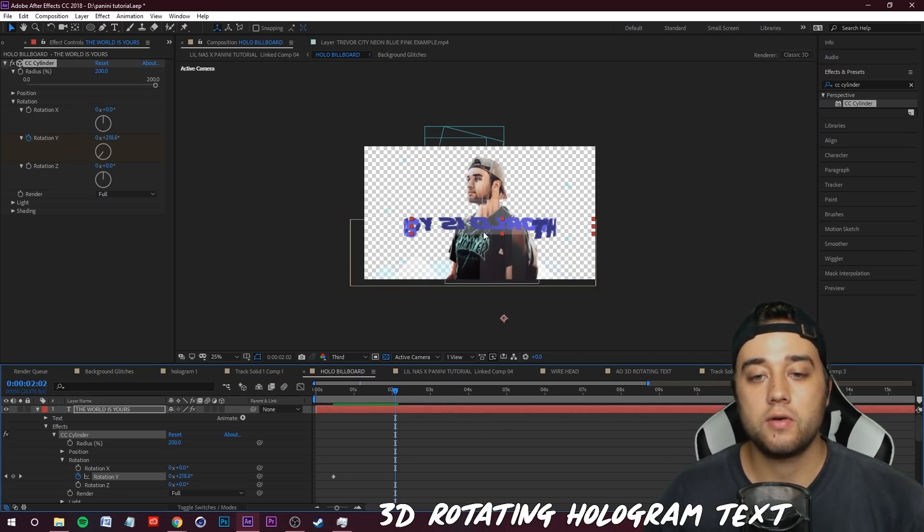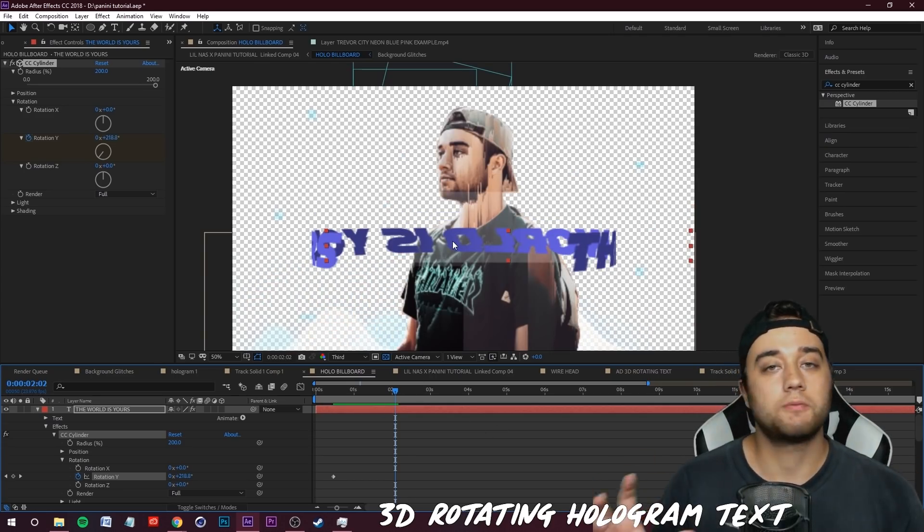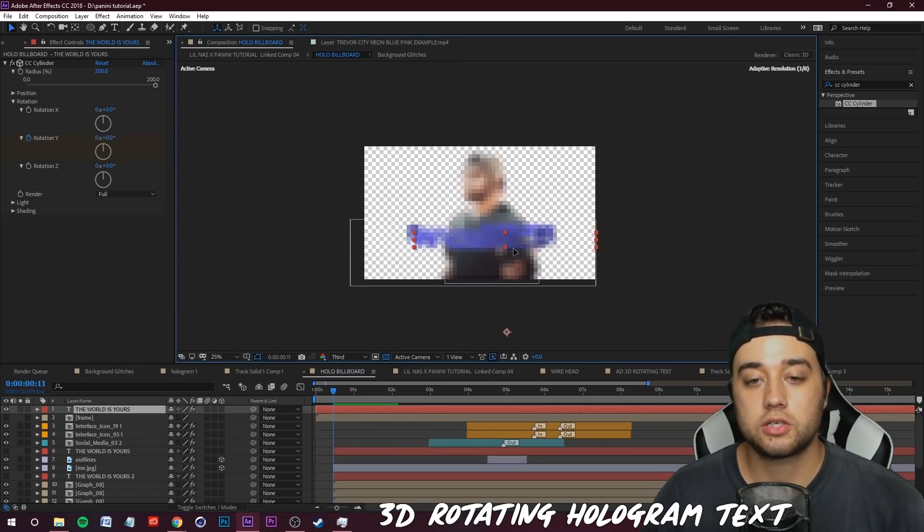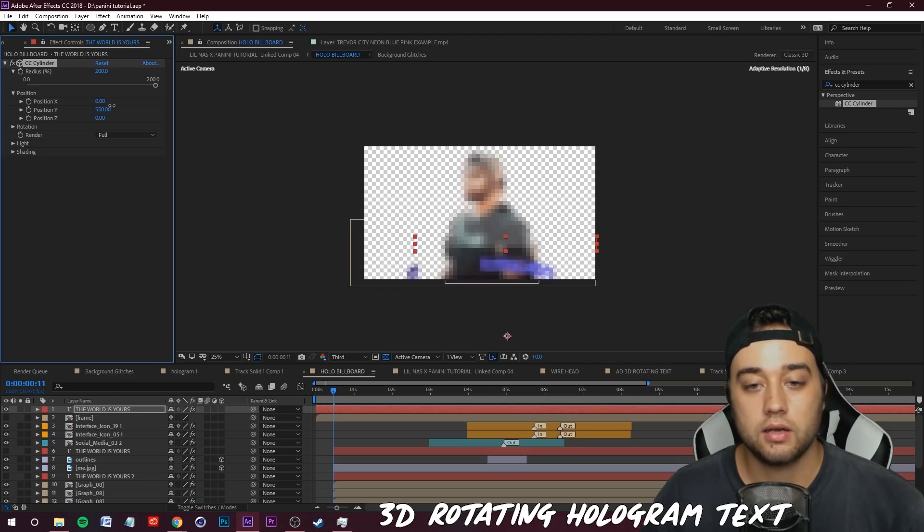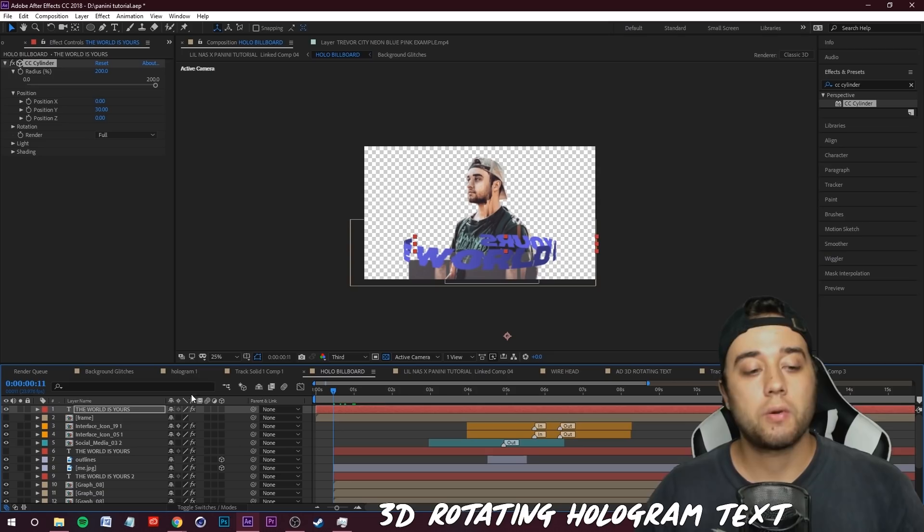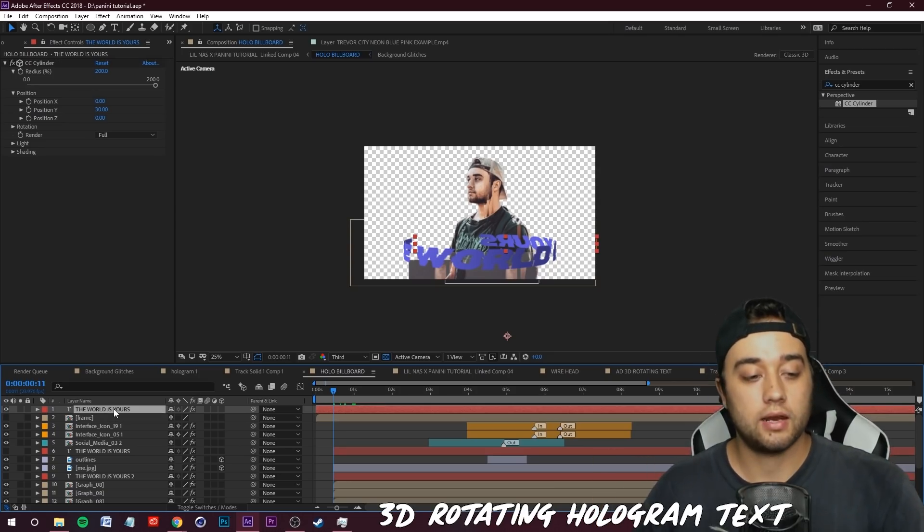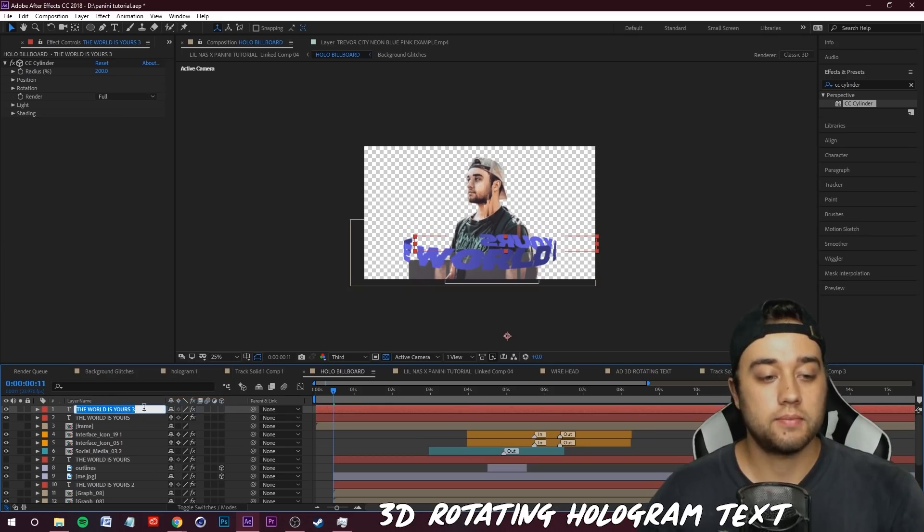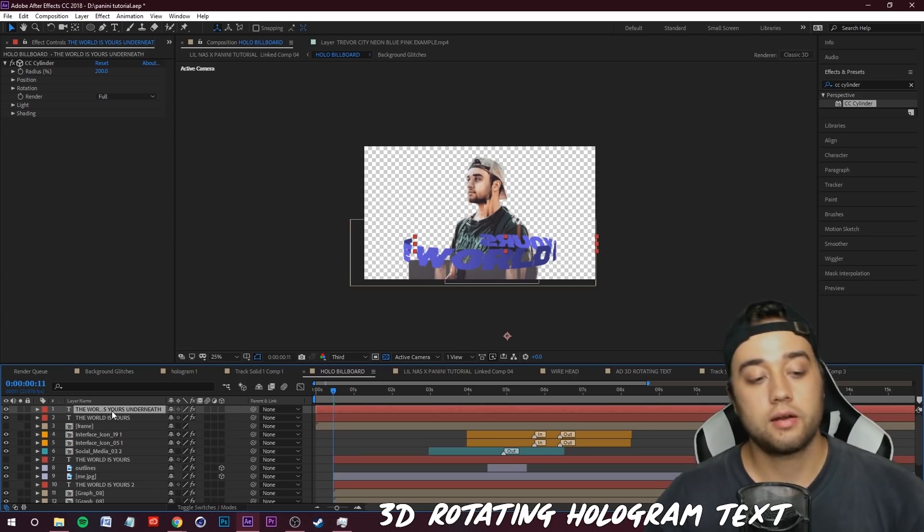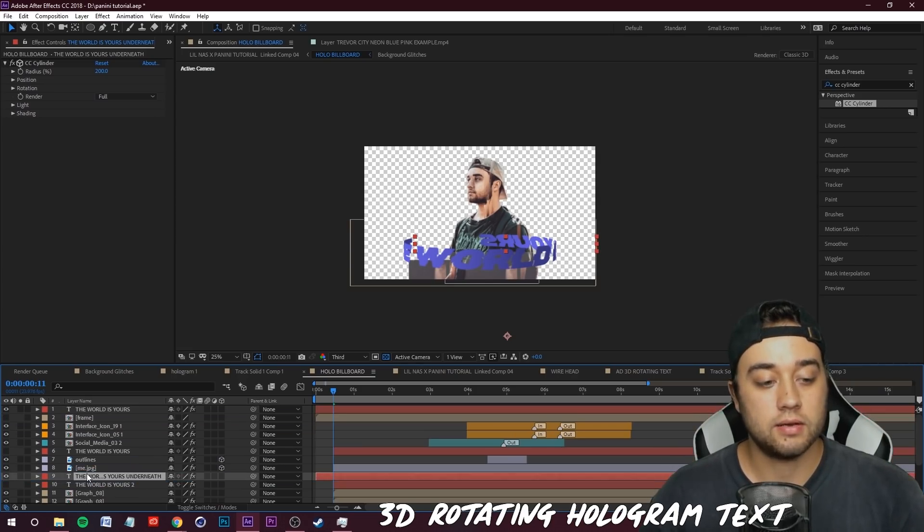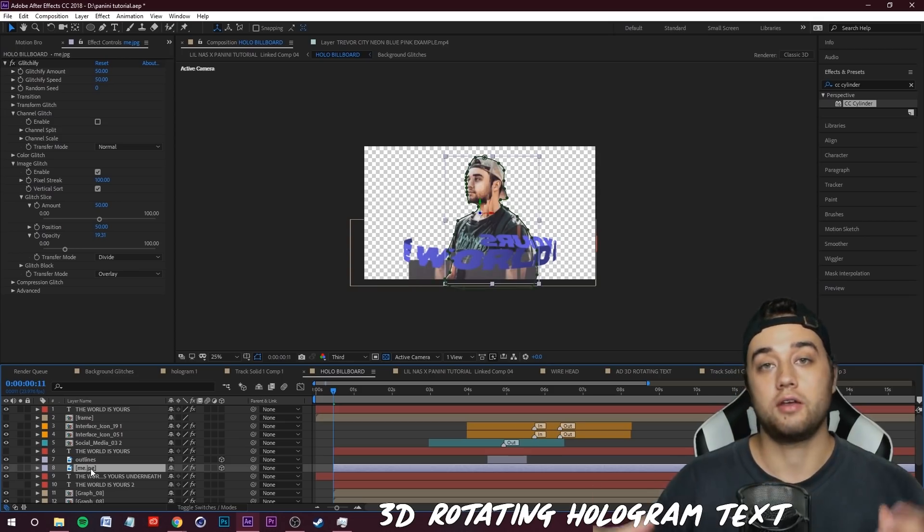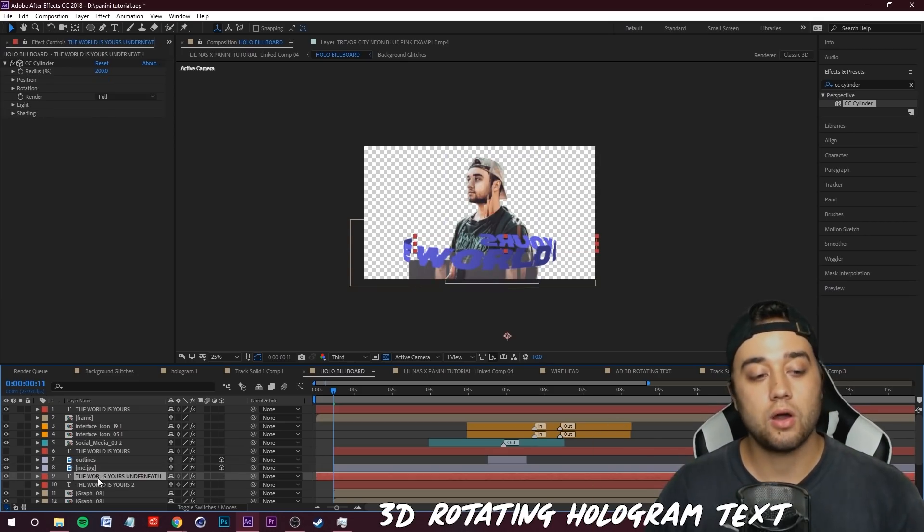Now what we need to do is you'll see how the text isn't really behind the place that we want. Here's a quick and easy little fix for that. We're going to position this where we'd like. You can also use the built-in positioning here if you don't want to change any of the positioning on the text but you still want to move where it is. What we're going to do is select our text here, we're going to click Control+D to duplicate it and I'm going to rename this 'world is yours underneath.' We're going to grab the underneath layer and I'm going to drag it beneath the me layer.